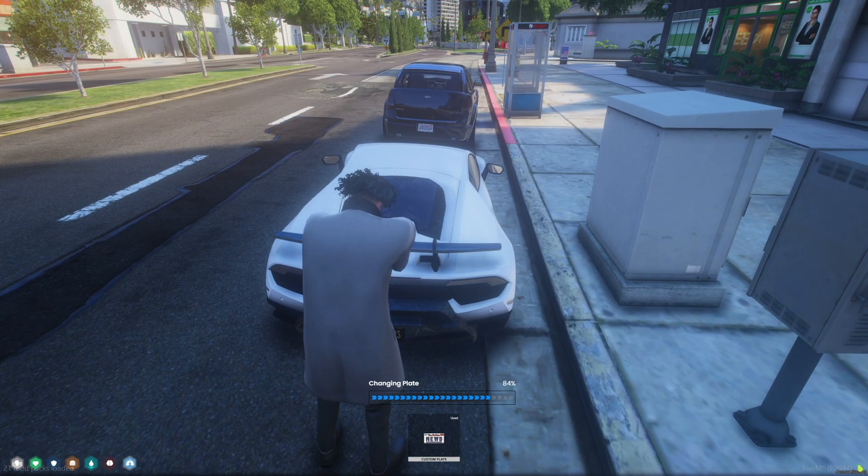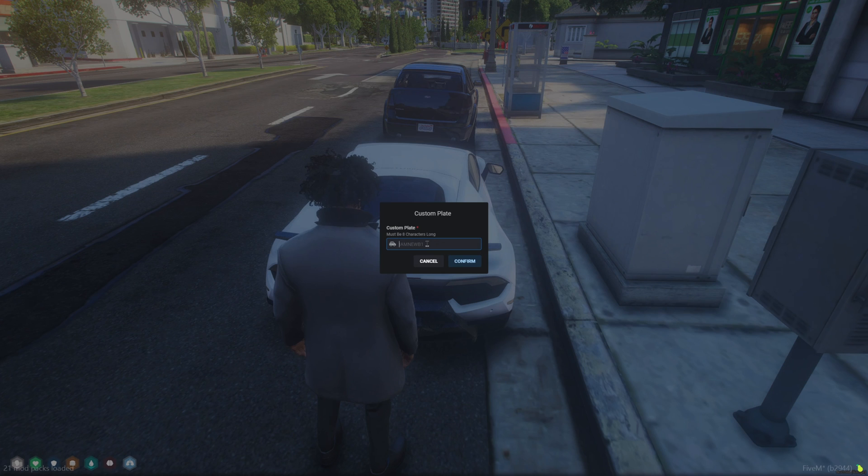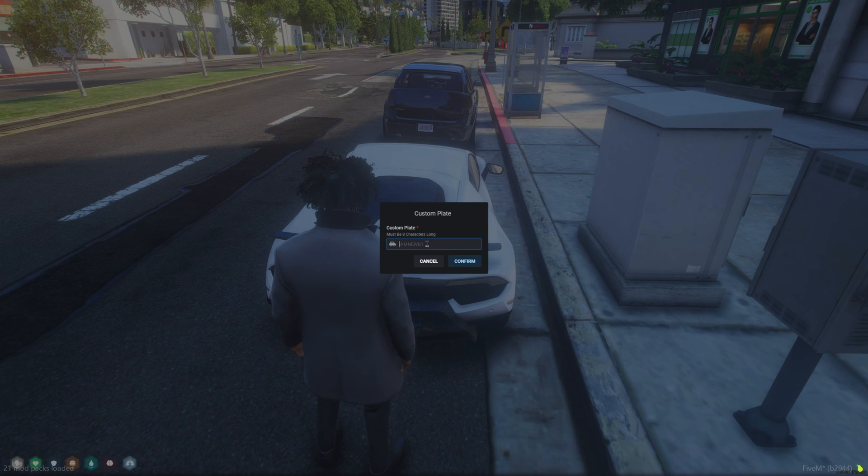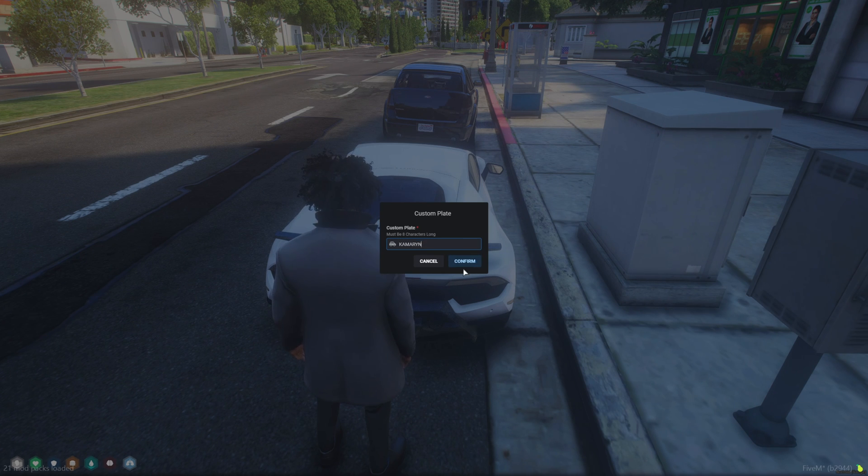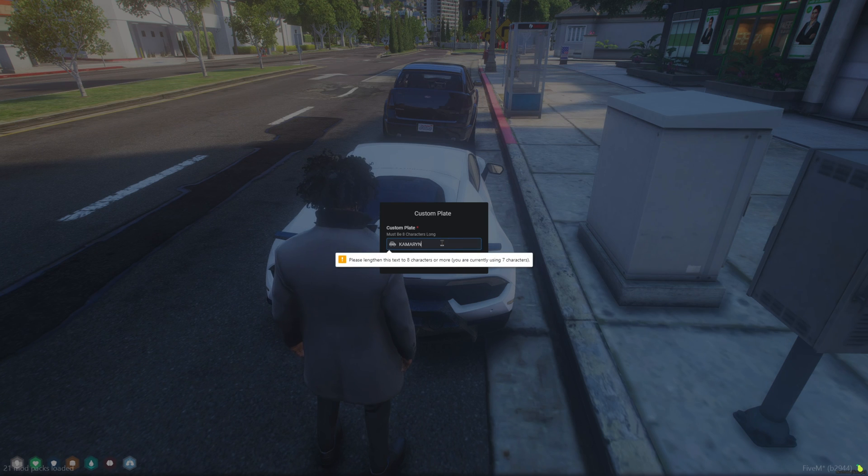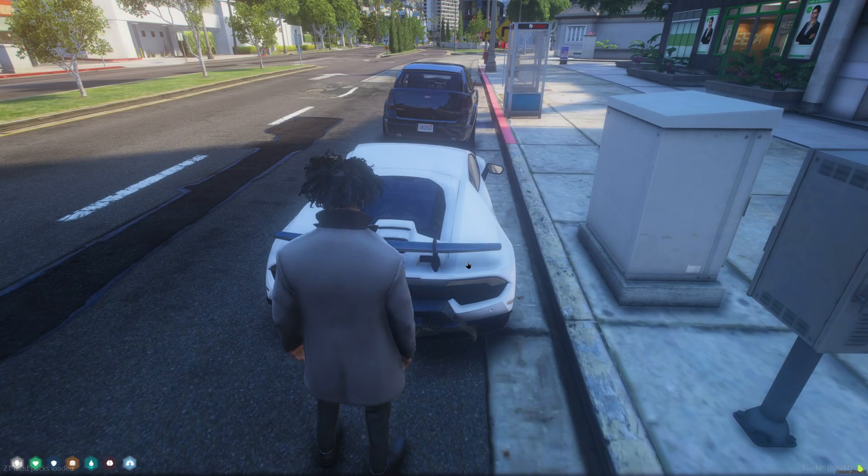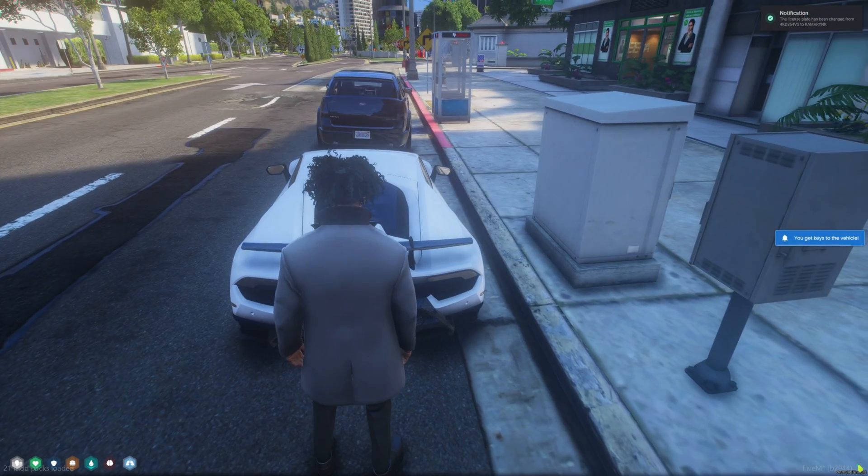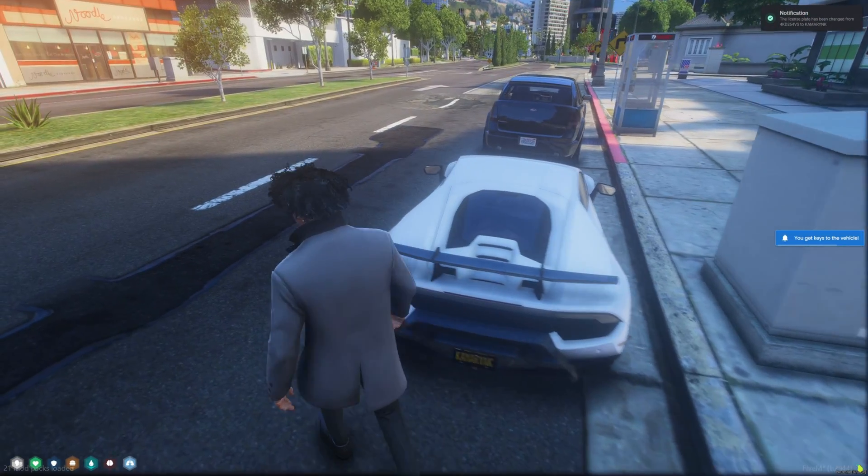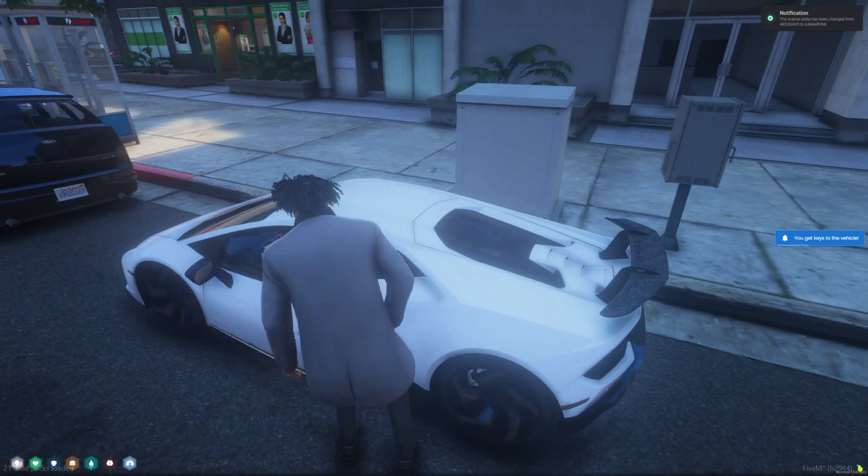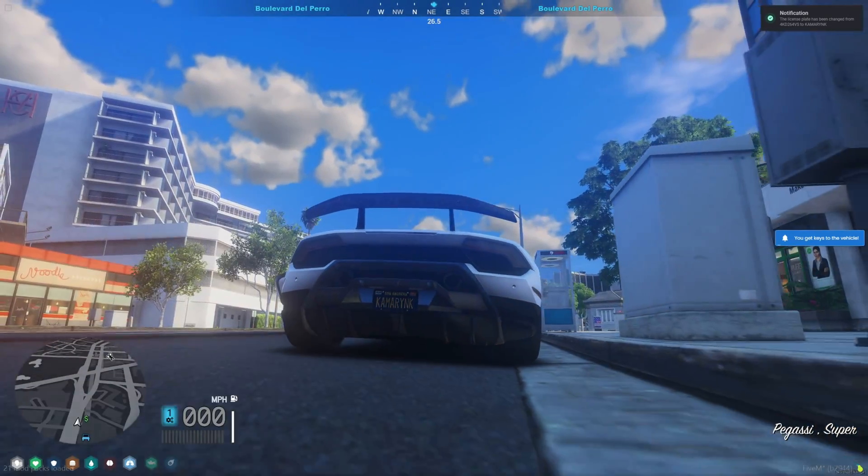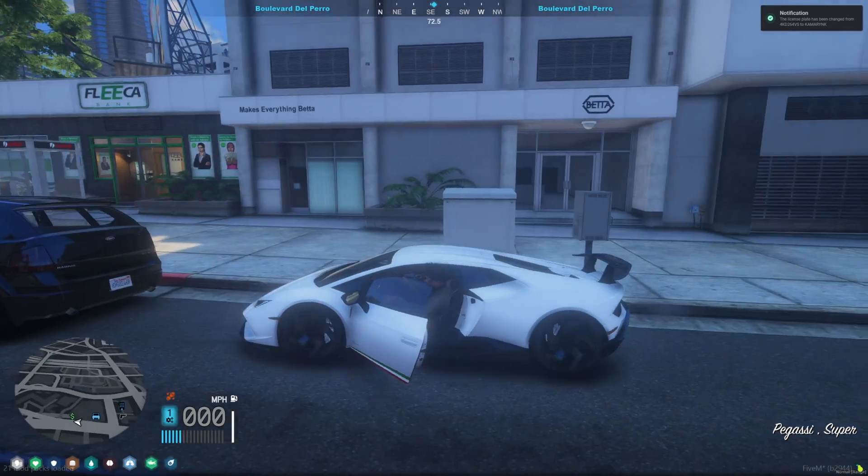I'm going to go ahead and use it and enter a new name. Not long enough. Okay so it lets you know that the plate has been changed and you can see it.